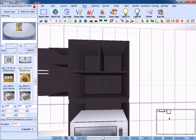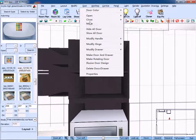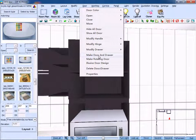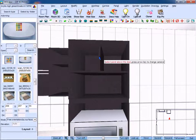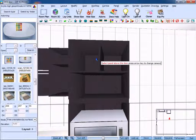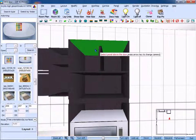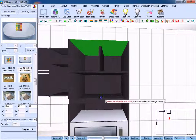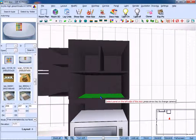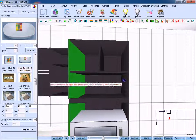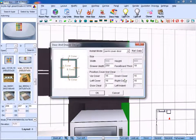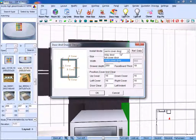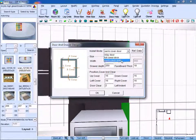Next, click make door or drawer. Select panel above the door, select panel under the door, select panel on the left side and on the right side. Choose inlay door, full cover door, or semi-cover door.